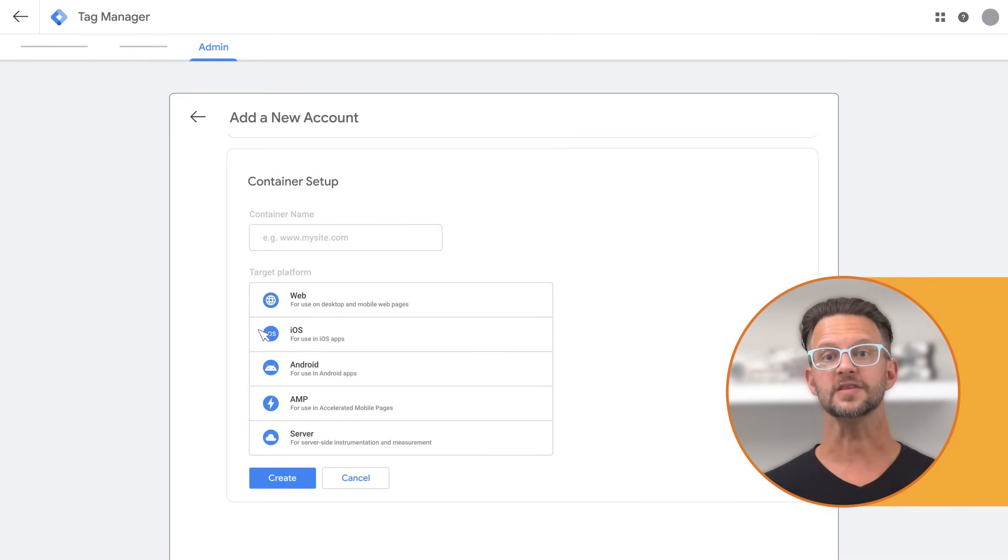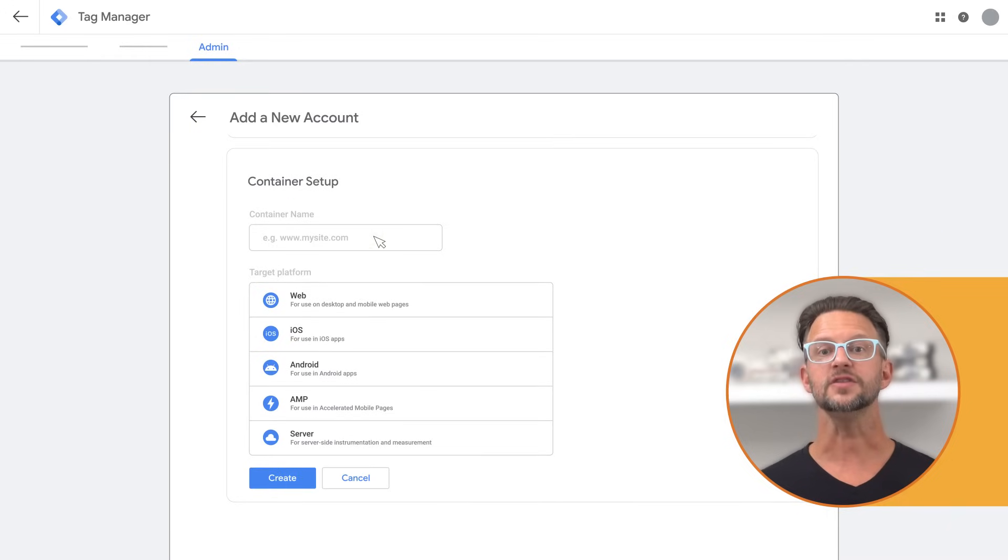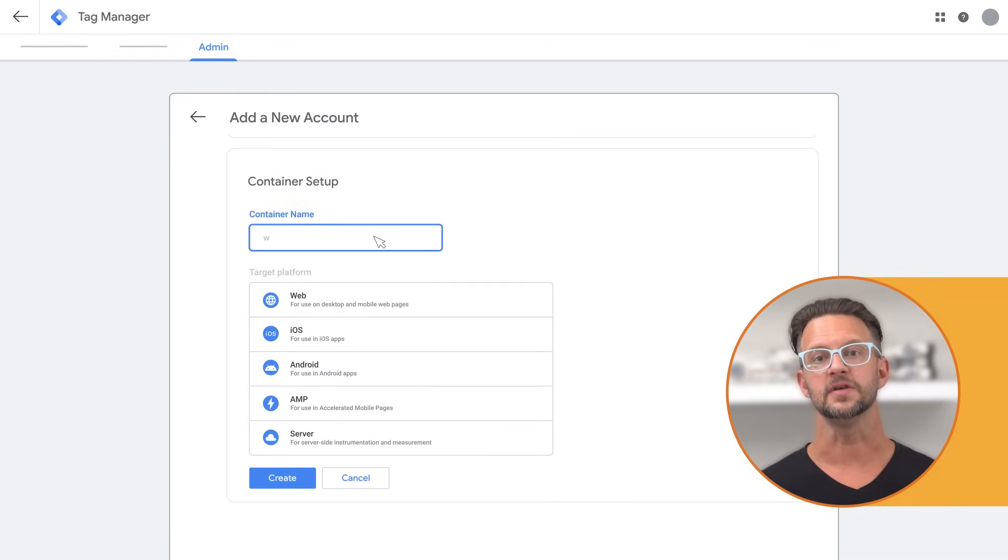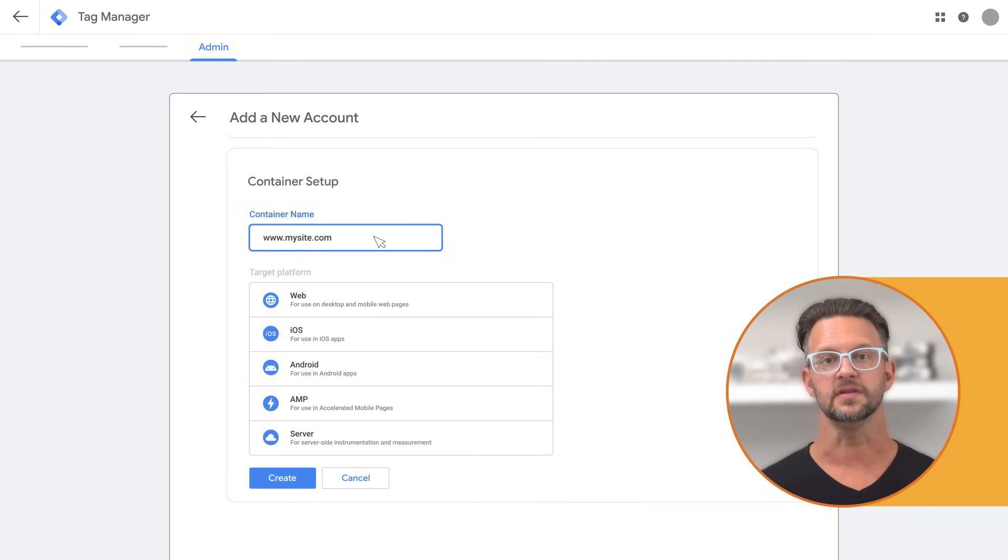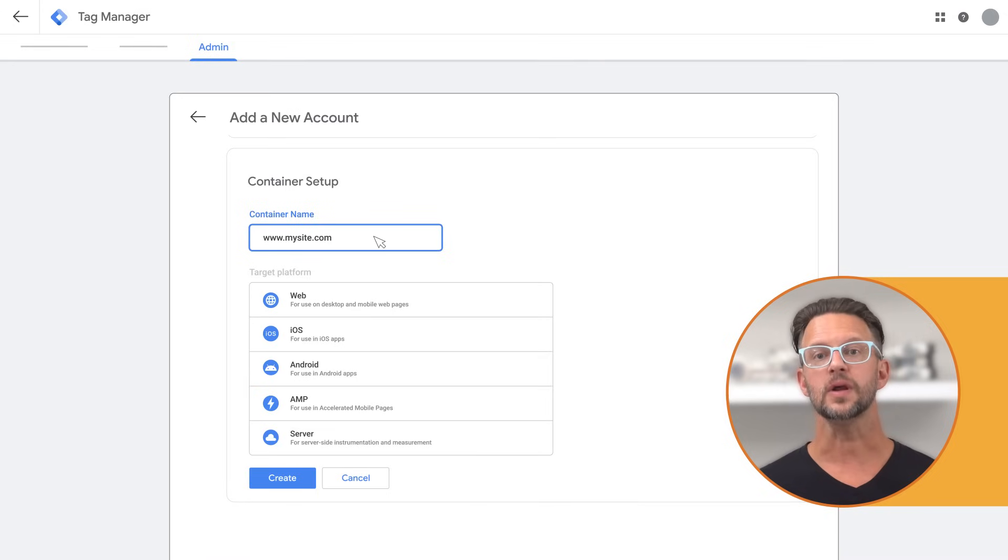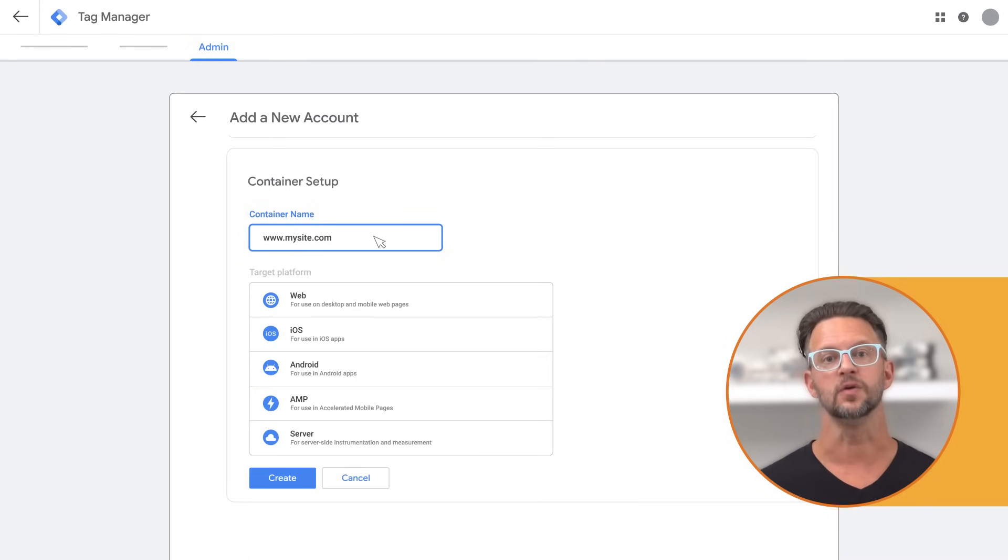In container setup, enter the name of your website. If your business has more than one website, enter one of the websites here. Later on, you can create more containers in your account for your other websites.